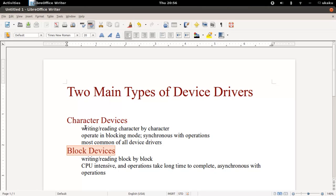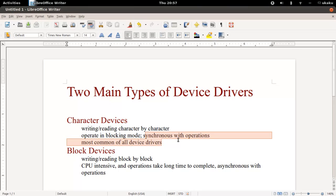the user must wait for the device to be finished being written to before continuing execution of the user code. So if you want to write to your device that's plugged into your computer and you're writing a lot of information to that device, you have no choice but to wait for the entire number of bytes to be written before you can do anything else with your code. So that's what blocking mode means. Another word for it is synchronous mode of operation.